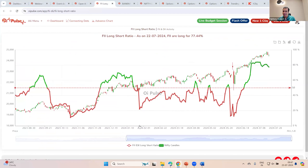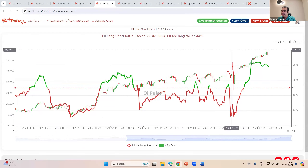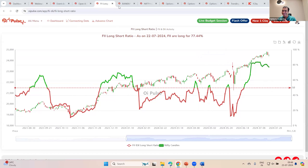How do you interpret this? Has anybody got a clue? What is that which you saw? What is this FII long-short ratio? There is one person who clearly said green means buy, red means I'll sell.